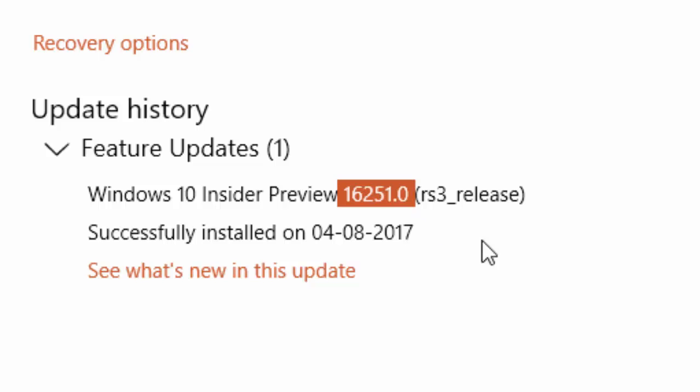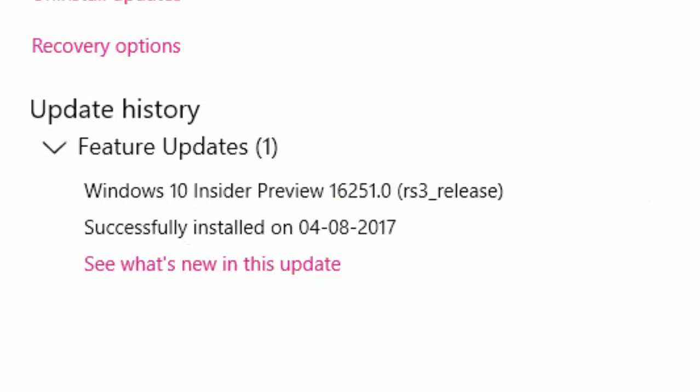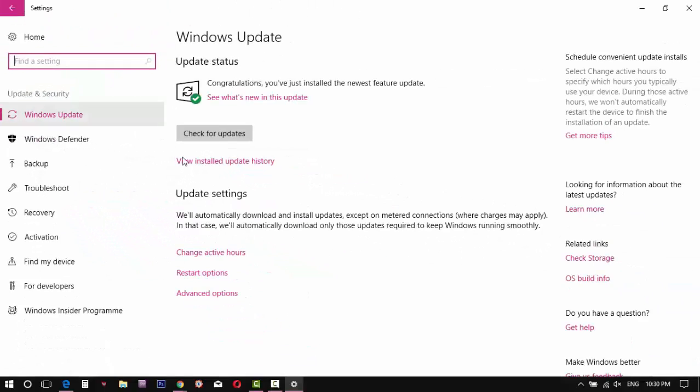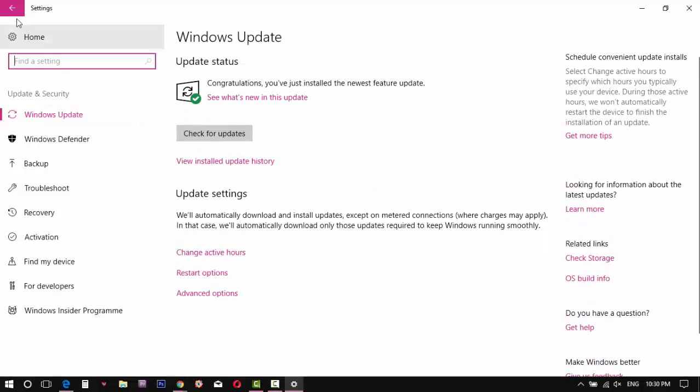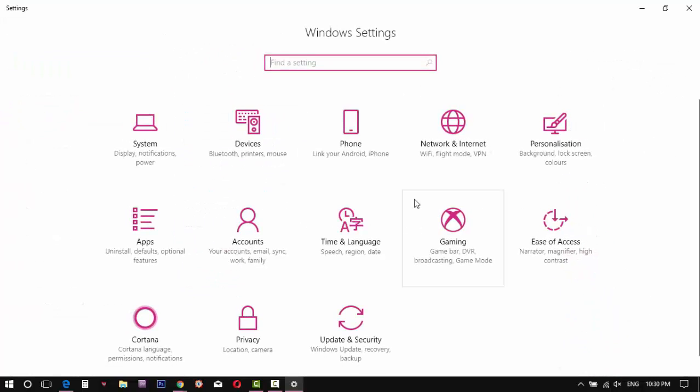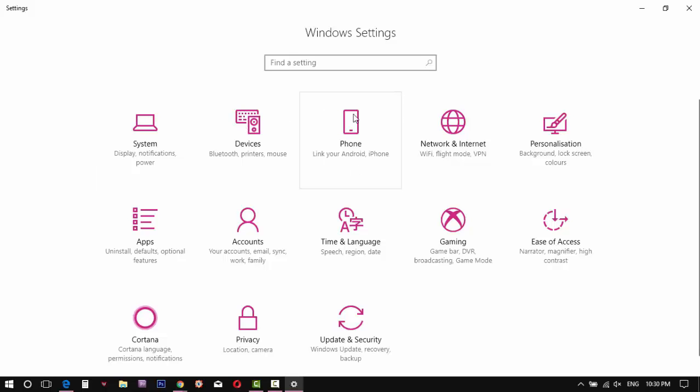I have installed Windows 10 Insider Preview build 16251 on my PC. I already showed the latest features of this build. If you haven't seen that, check the link below in my description.